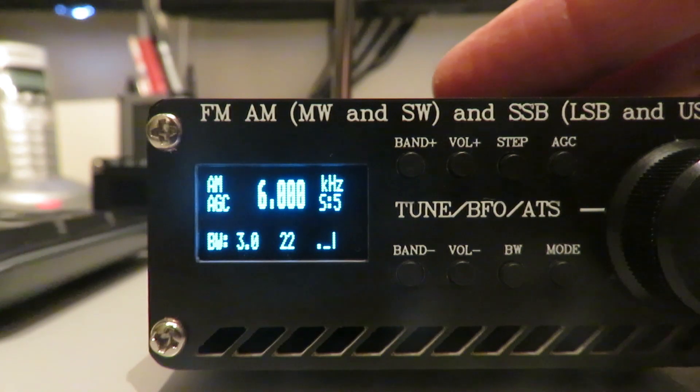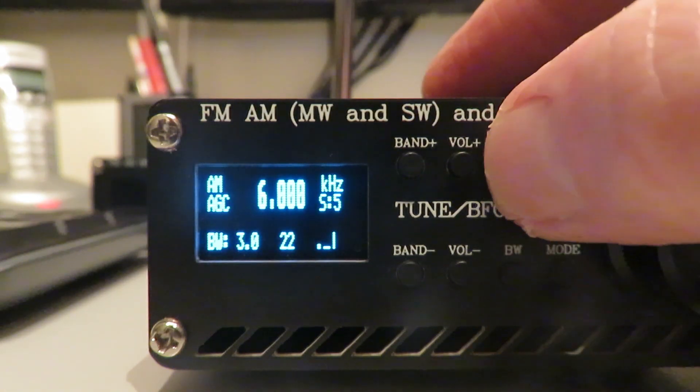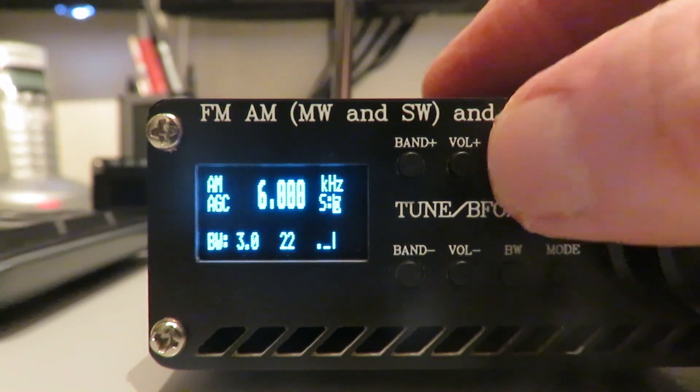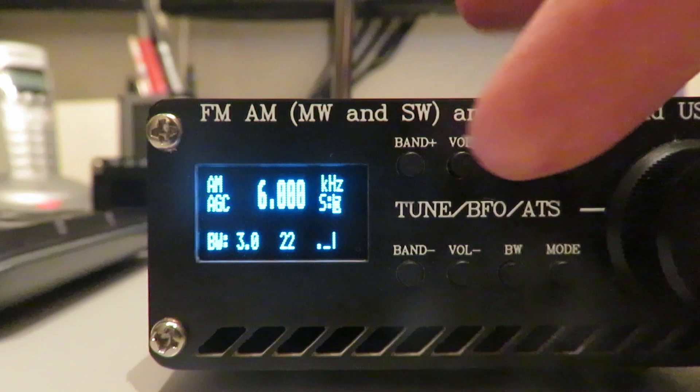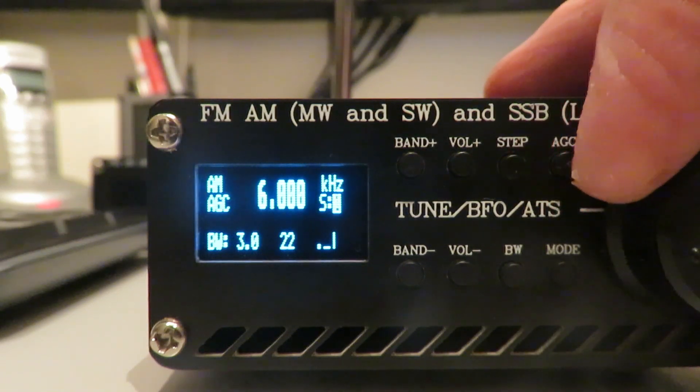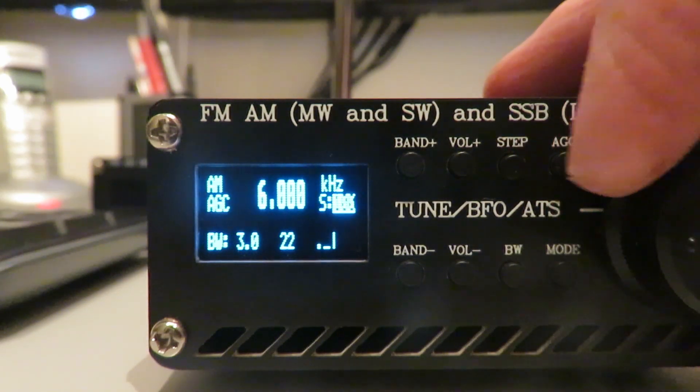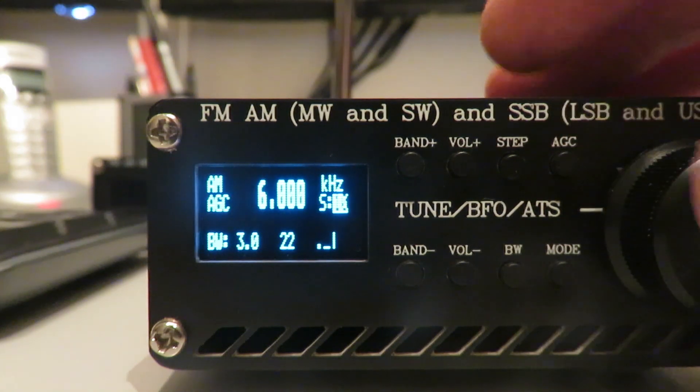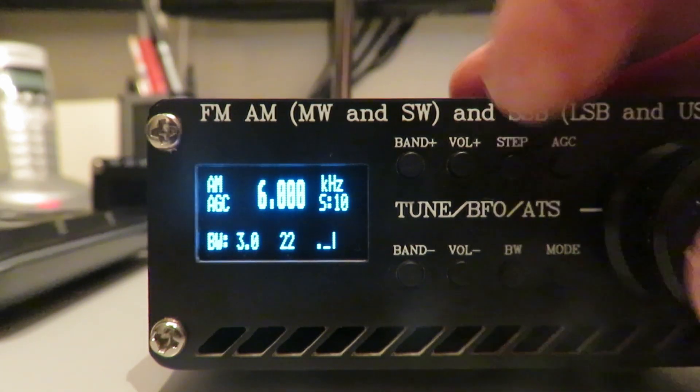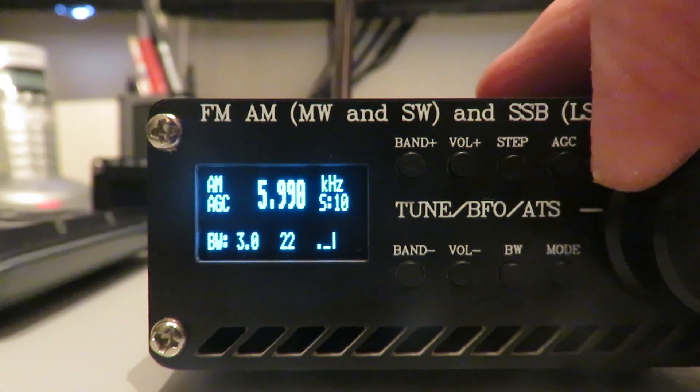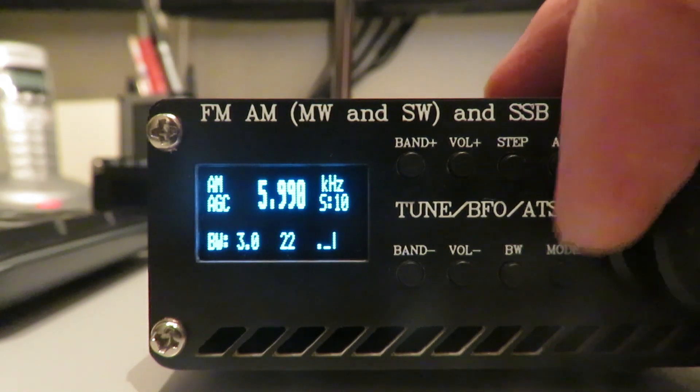On a similar vein, we can press the step button. You'll see the step is highlighted here. We turn the encoder wheel. We've got one, we've got 100, we've got 50, we've got 10. We press step again and we're now in 10 kilohertz steps.